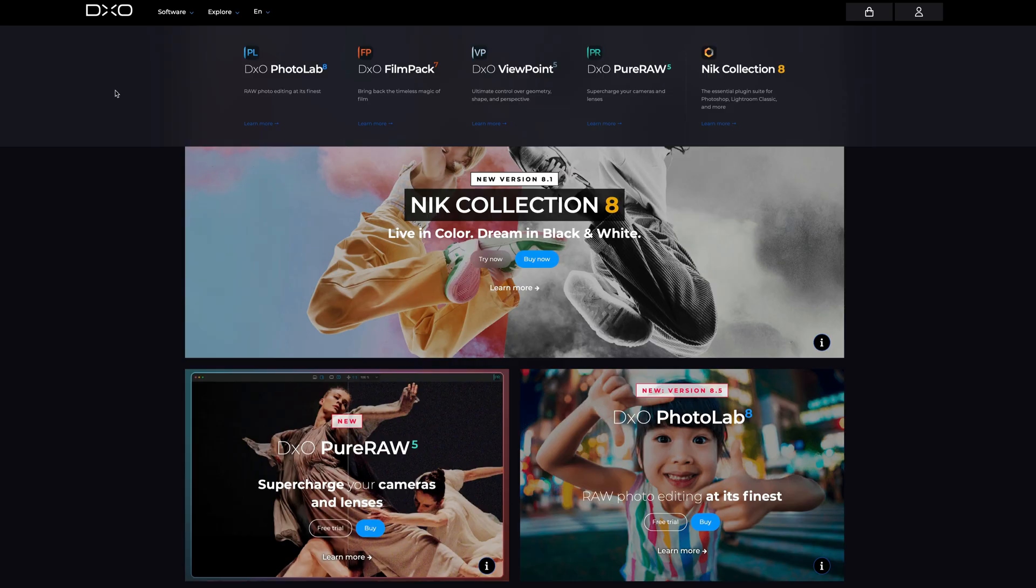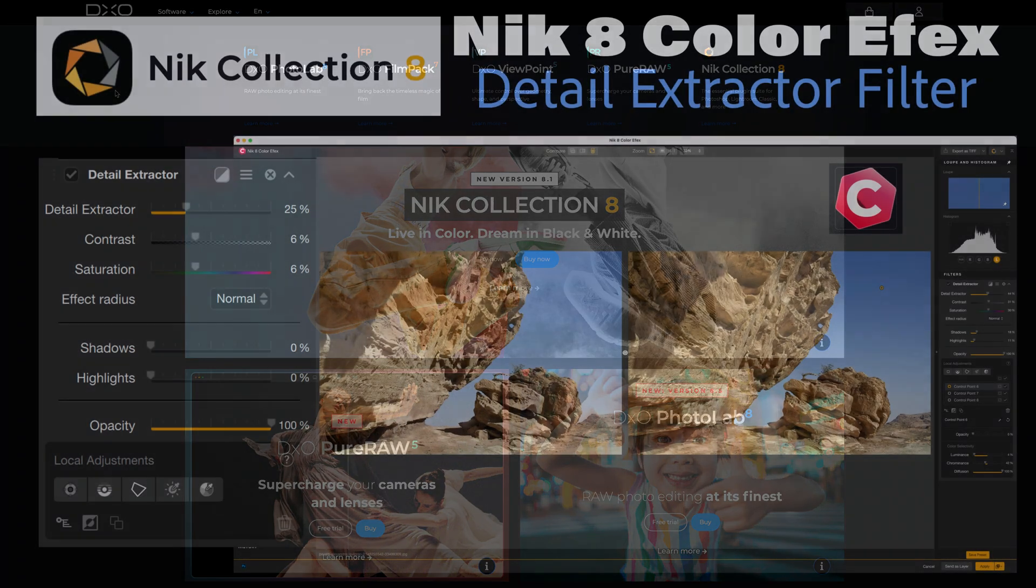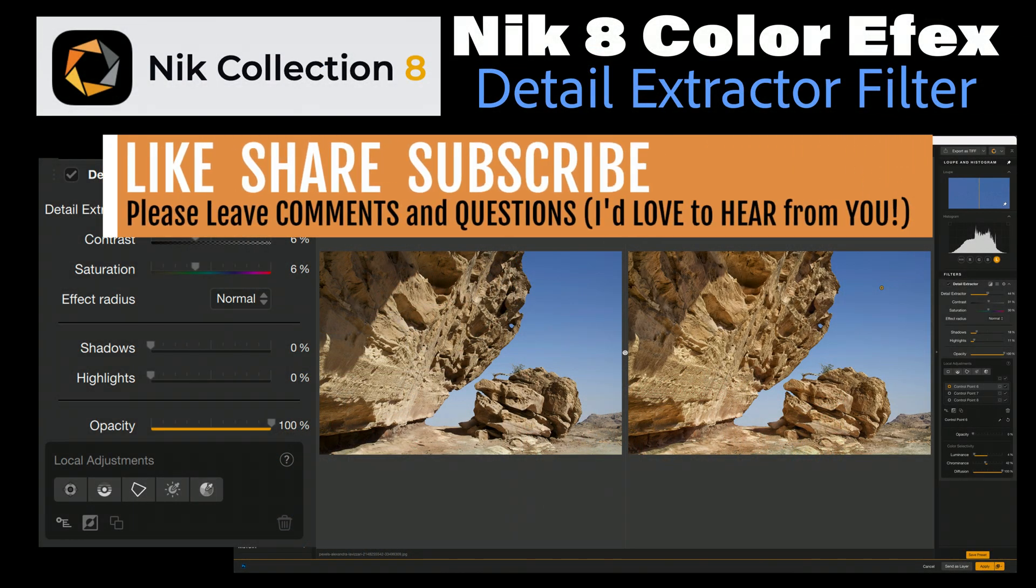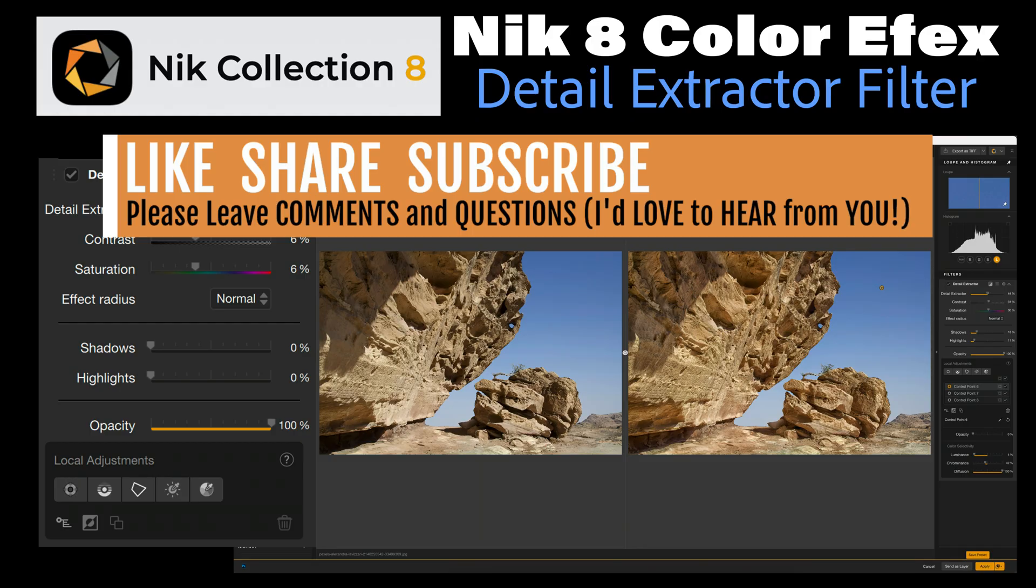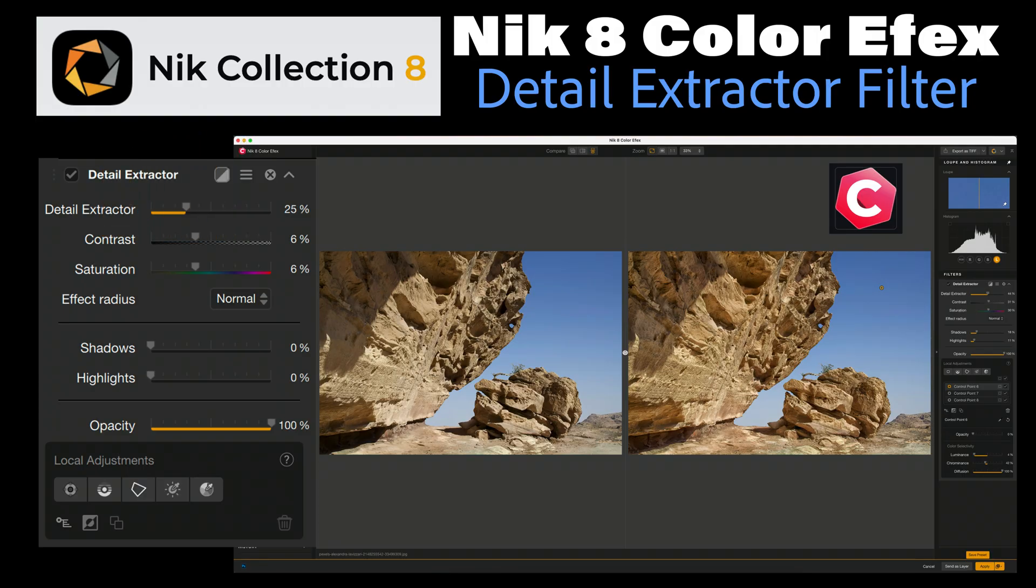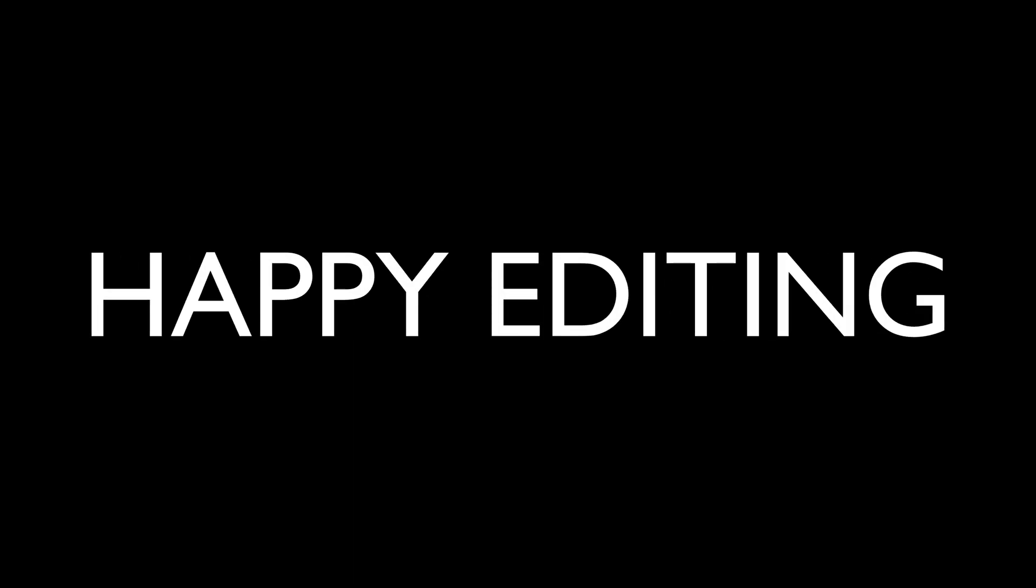Thanks everyone for watching. If you enjoyed the video please like, share, and subscribe. And don't forget to click that bell icon so you never miss a tutorial. I'll see you all right here next time. But until then, happy editing!